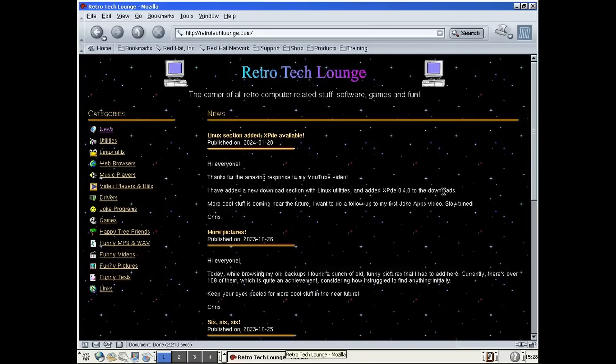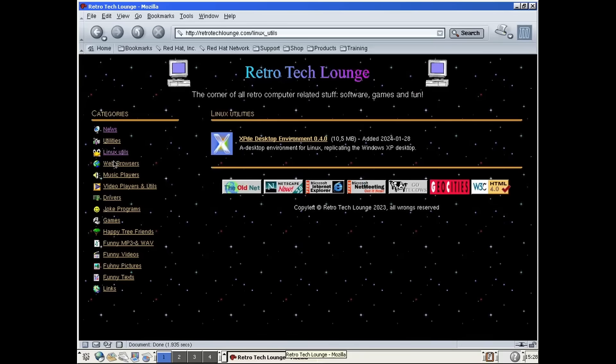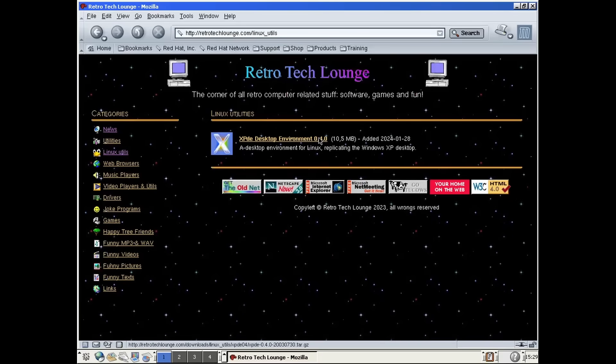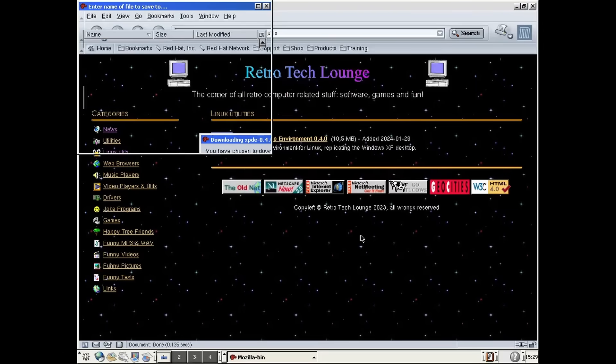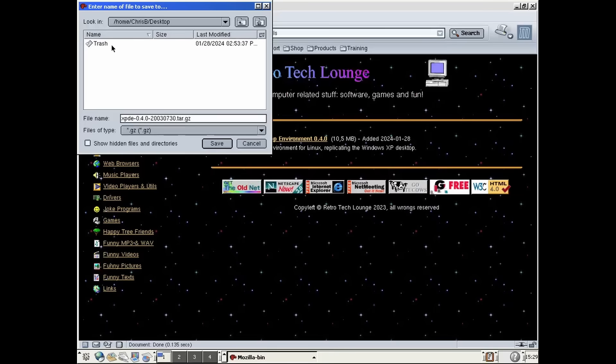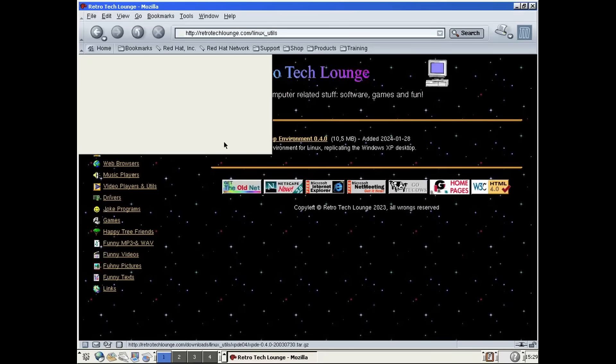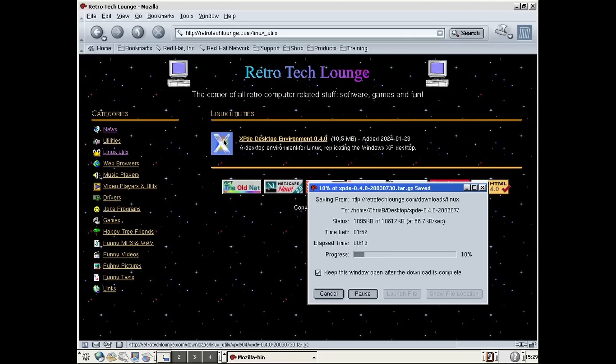If you wanted to check it out yourself, I have added a new Linux section to my website RetroTechLaunch.com. You can download it there. I recommend using an older Linux distro like Red Hat 8, which worked very fine for me. Newer distributions might have some issues running this version of XPDE. I remember trying it under modern Arch Linux, but the start menu had problems rendering the icon transparency properly.